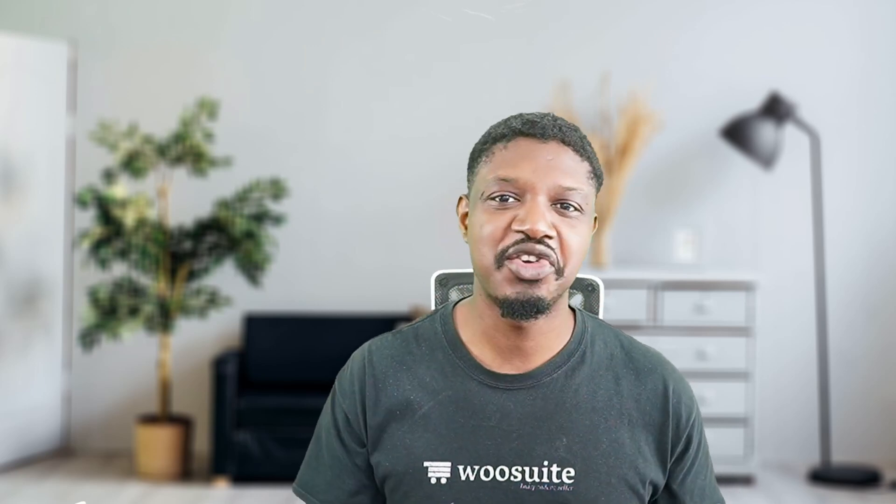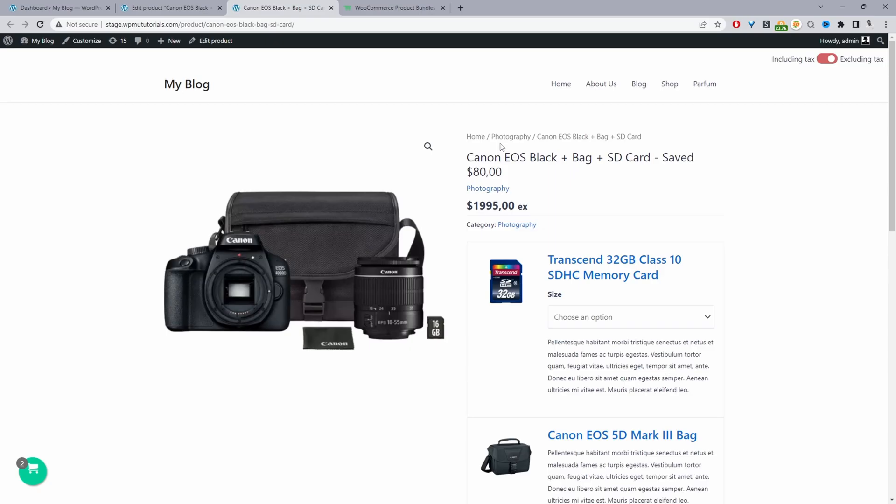In this video I'll show you how to create combo offers in WooCommerce in just a few simple steps, so without further ado let's get straight into it.